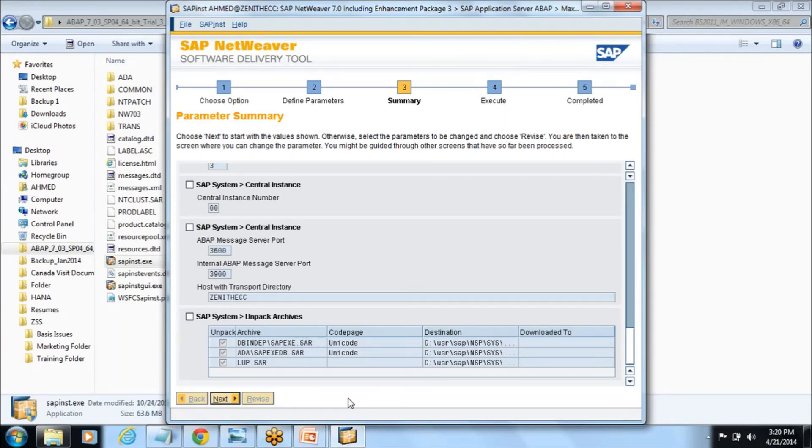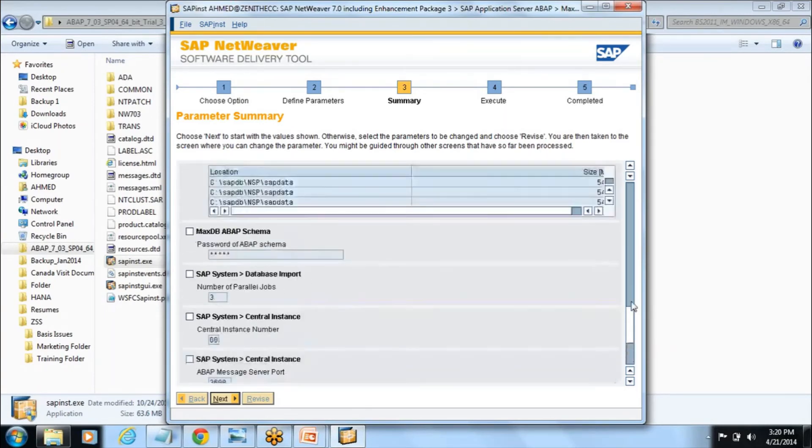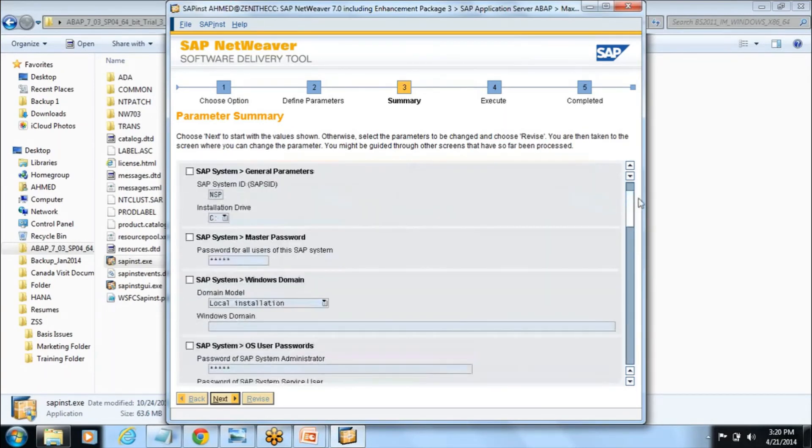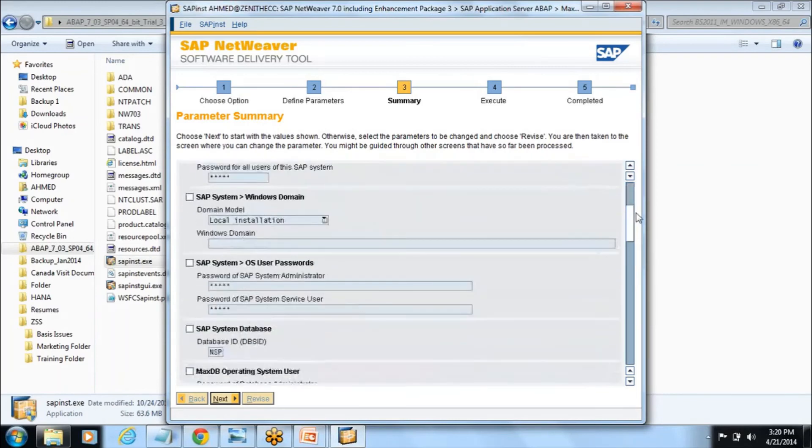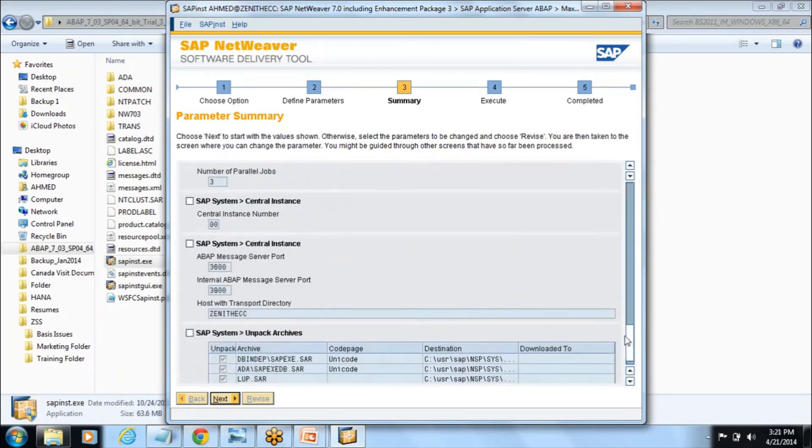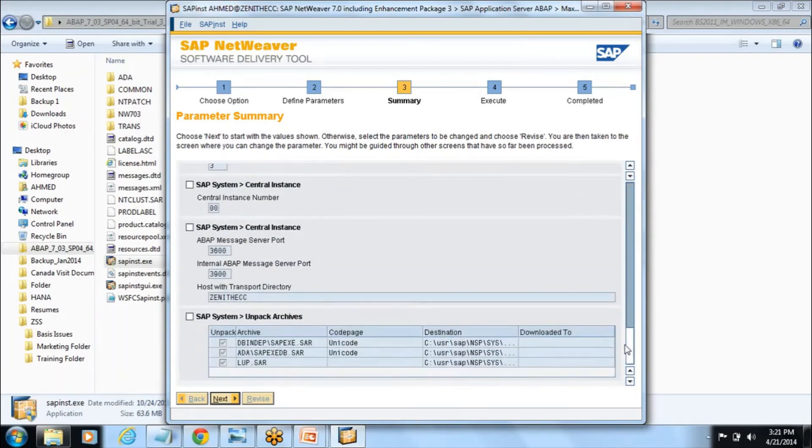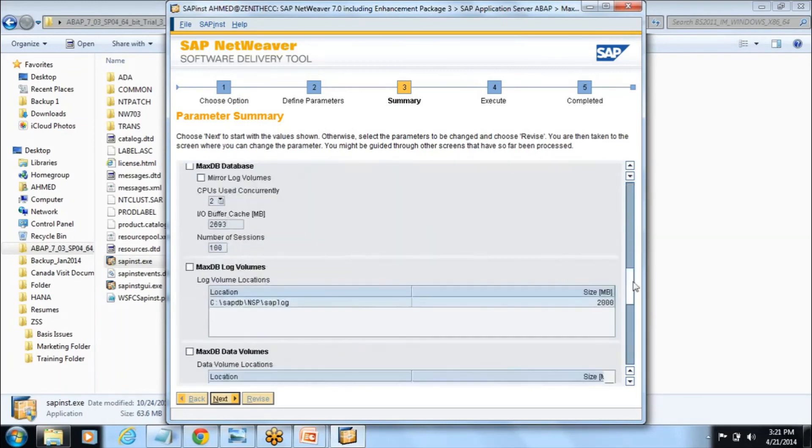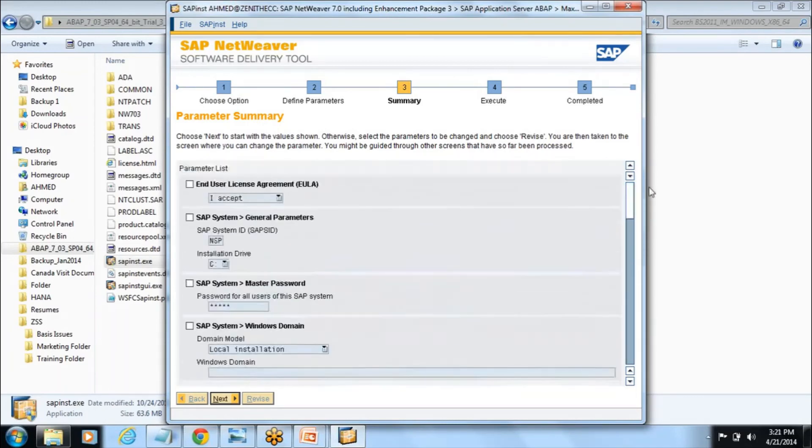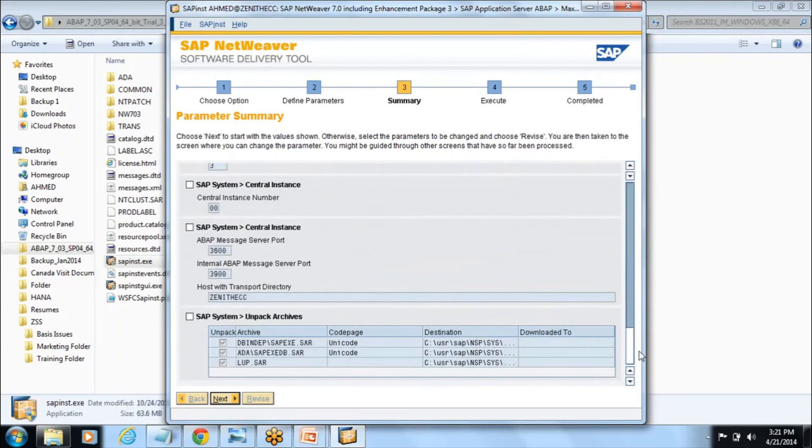I hope you understand this concept of installation like how I proceeded with it. You don't need to check any box here, just say next.